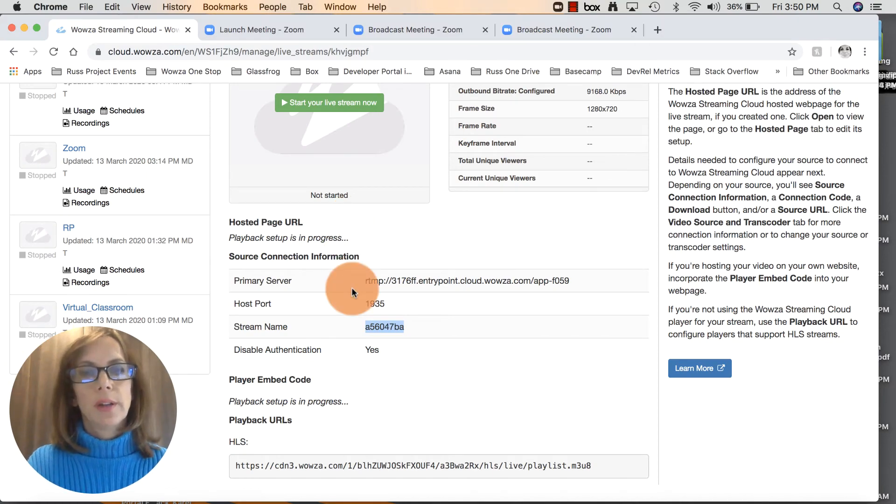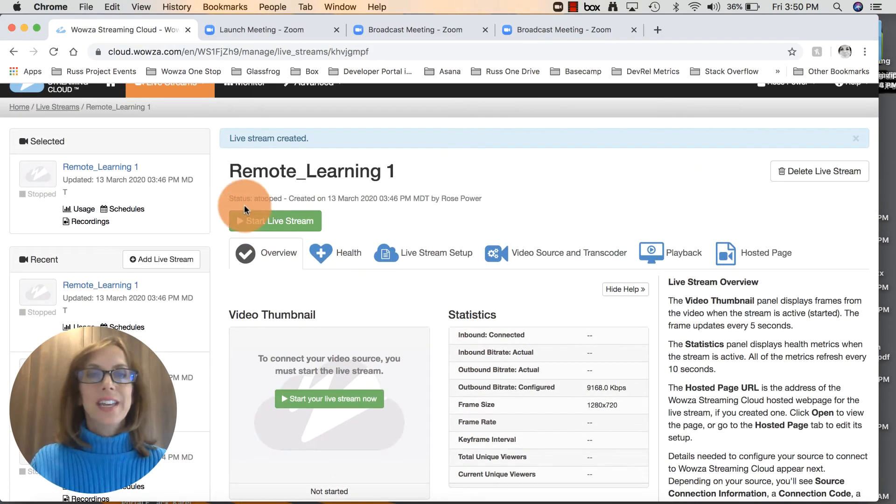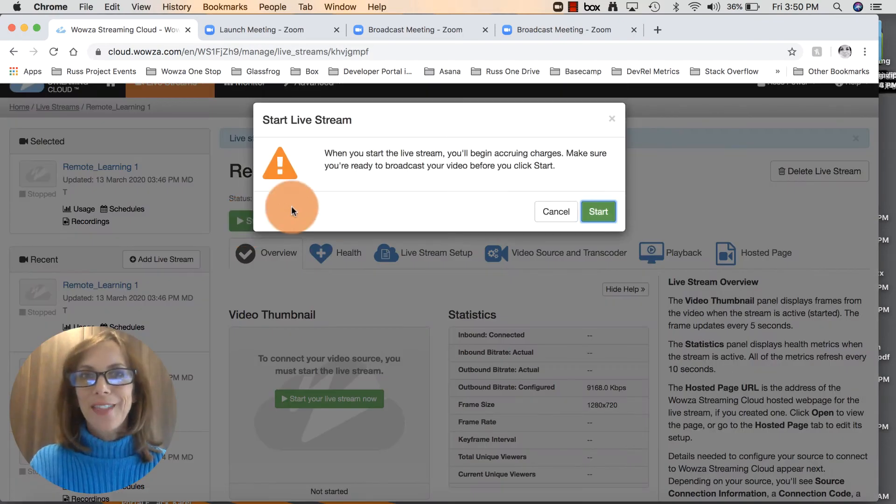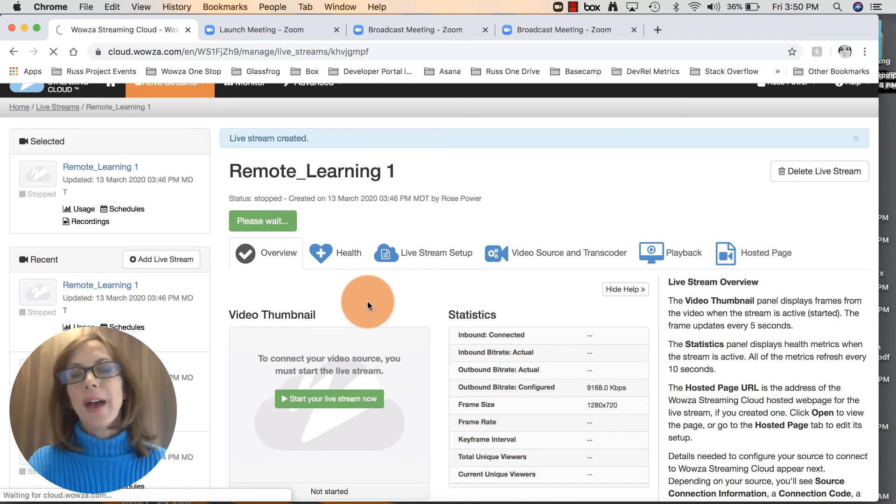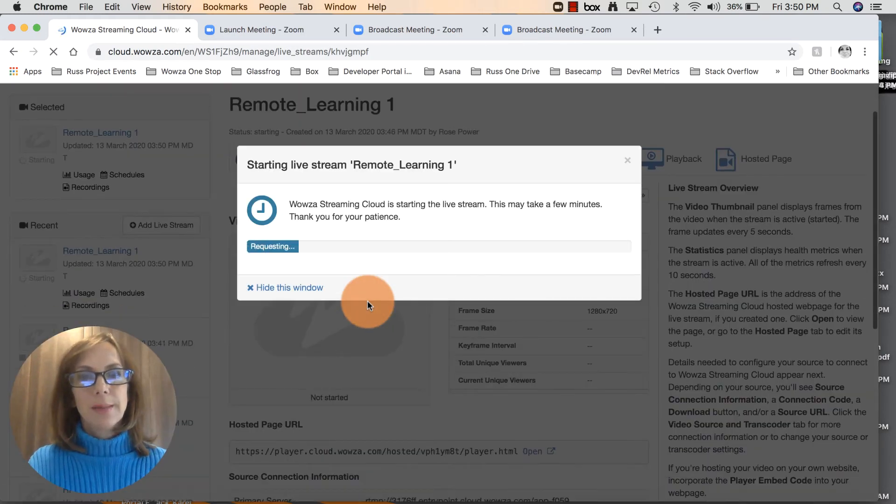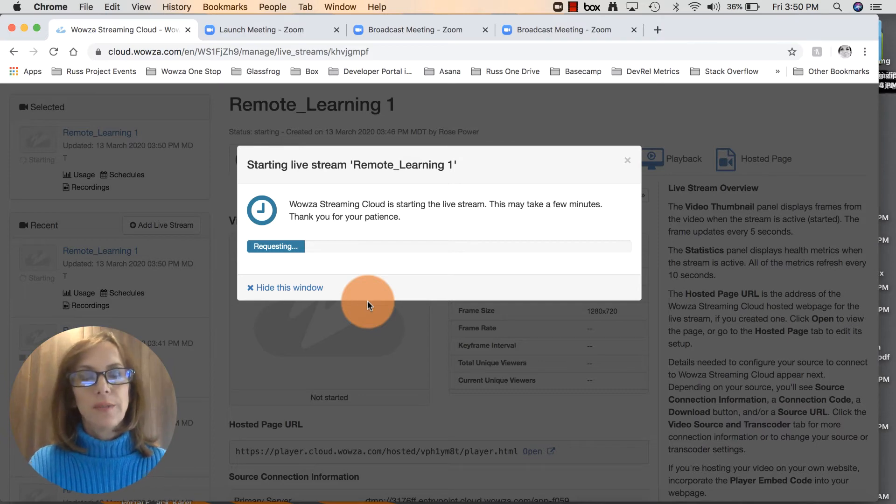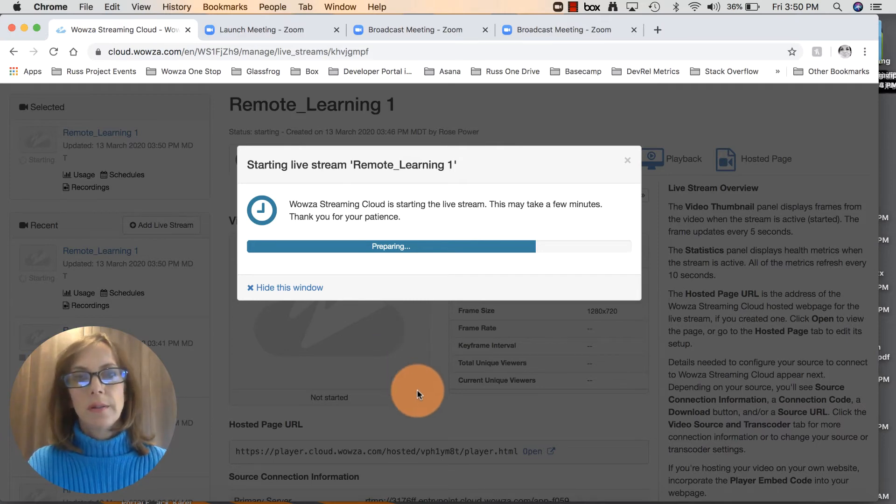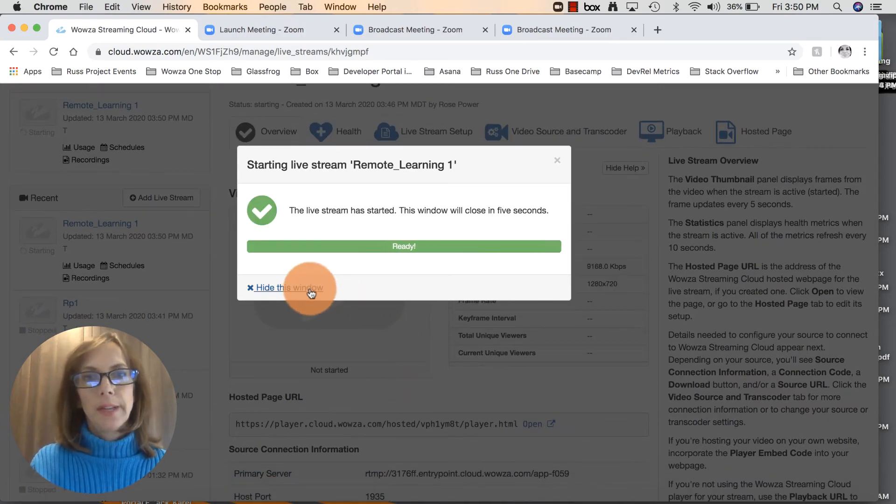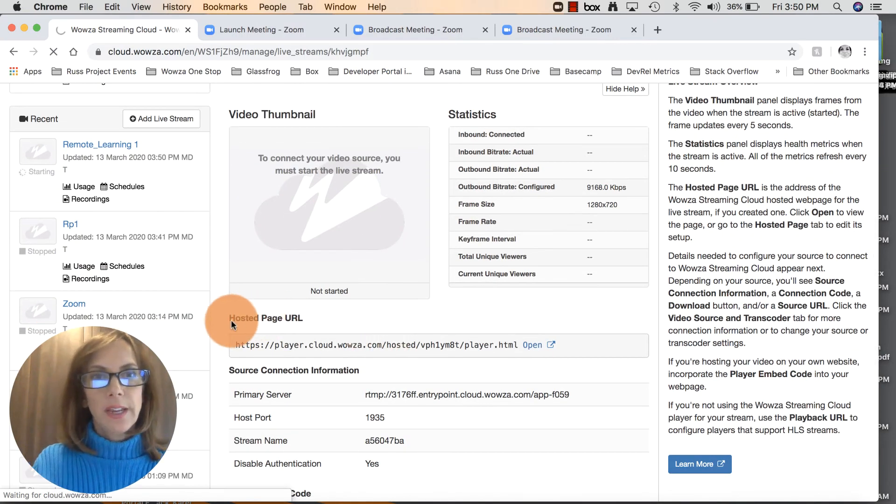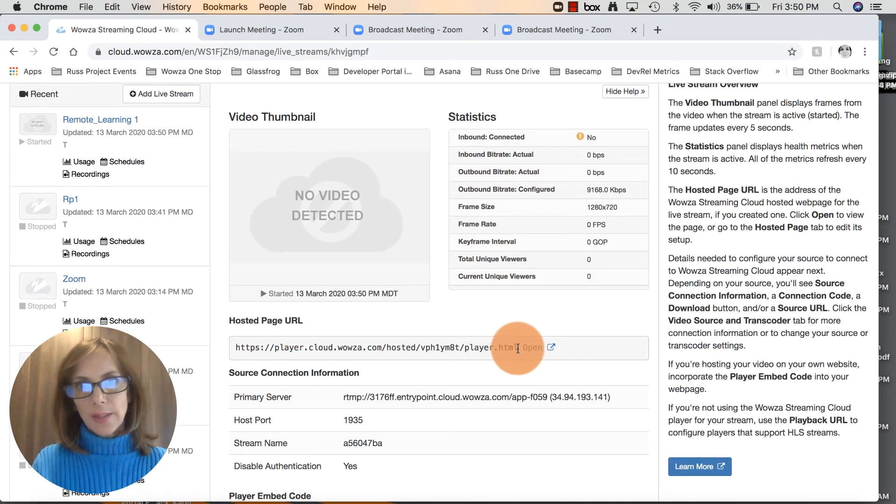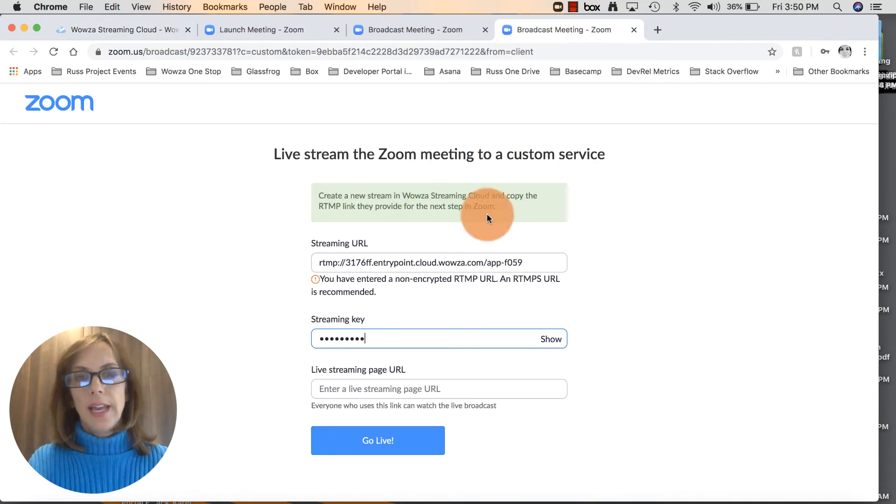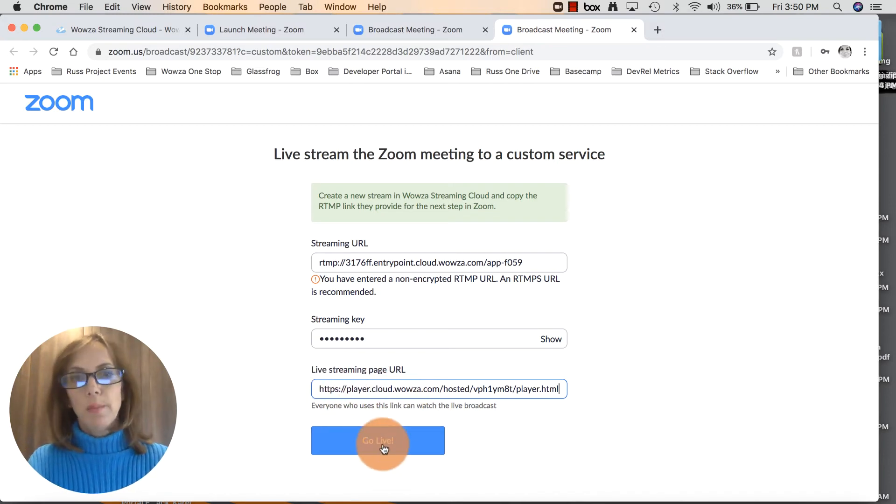Back in Wowza Streaming Cloud, now is the time to go ahead and click on start live stream, because once we click on this it will give us that actual playback page URL. It takes about 15 to 25 seconds for this to start the live stream. Preparing it, a little bit more to go. There we go. Hide this window, and now right here you'll see hosted page URL. That is what you want to copy next and enter that in Zoom in the live streaming page URL. Go ahead and click the blue button, go live.